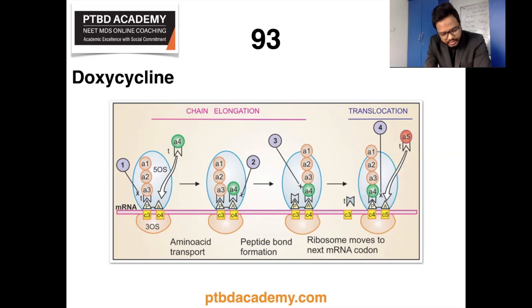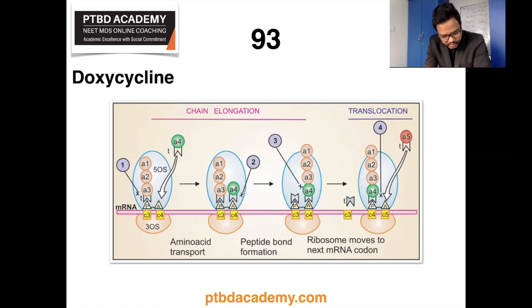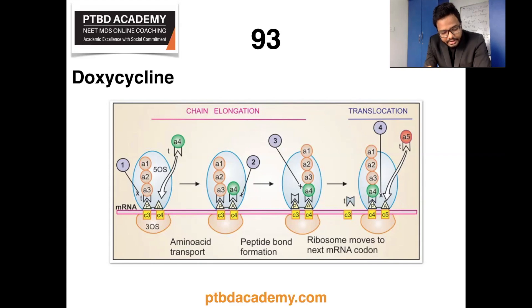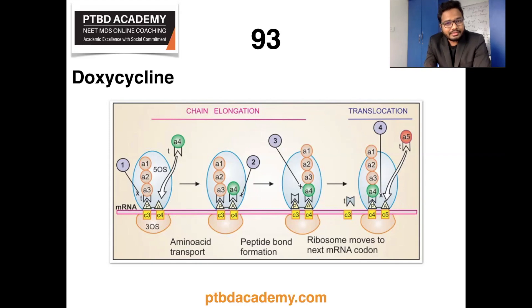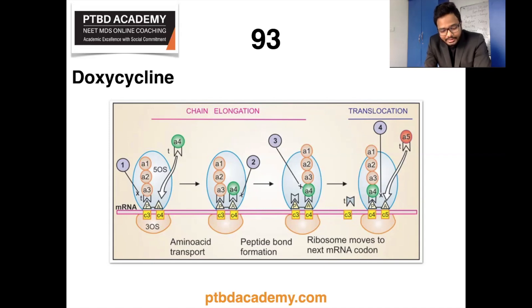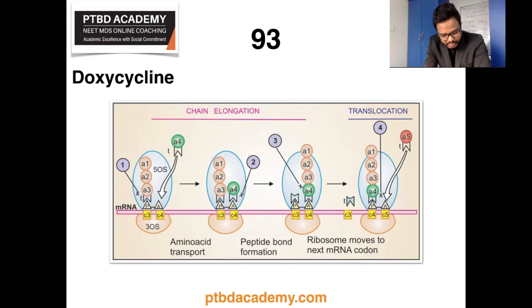Subsequent to ribosome binding, attachment of aminoacyl-tRNA to the mRNA-ribosome complex is interfered with, causing the peptide chain to fail to grow. Sensitive organisms have an energy-dependent active transport process which concentrates tetracyclines intracellularly. In gram-negative organisms, tetracyclines diffuse through porin channels. More lipid-soluble members such as doxycycline and minocycline enter by passive diffusion. The carrier involved in active transport of tetracyclines is absent in host cells, and the protein-synthesizing apparatus of host cells is less sensitive — these two factors account for the selective toxicity of tetracyclines for microbes.